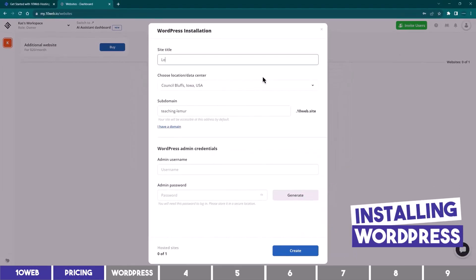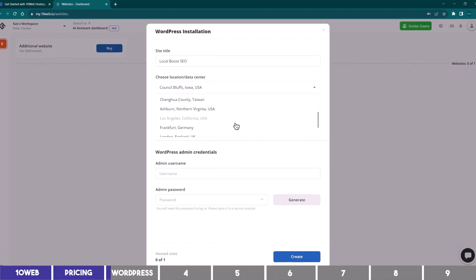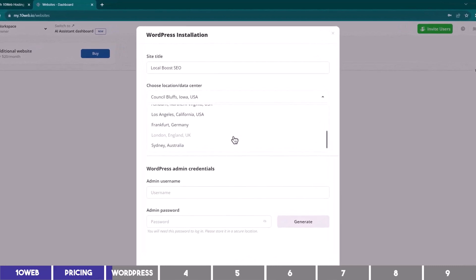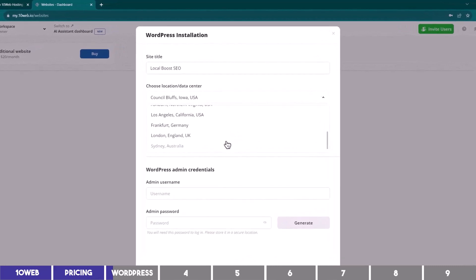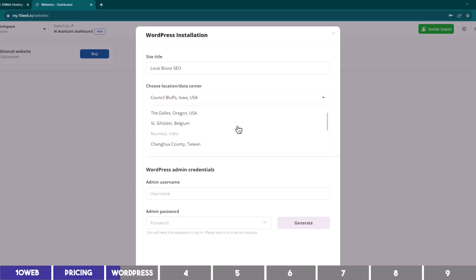Here you can give your site a name which can be modified later, and then you can choose a data center on this dropdown. In simpler terms, this is where your website will be physically hosted, so you may want to choose a location closer to your audience. If most of them are in Europe, choose UK or Germany. If they are in Asia, choose India and so on. So for this example, I will choose the US.